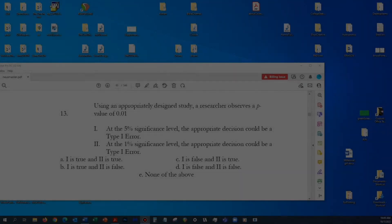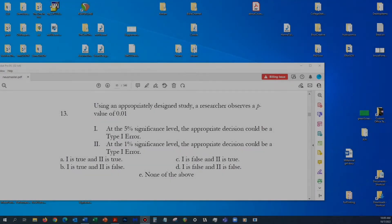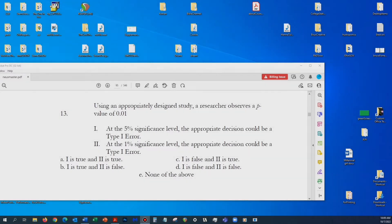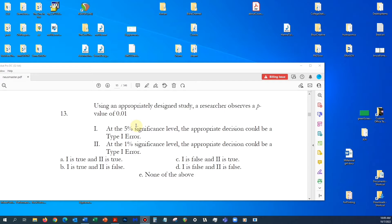Here we have a generic multiple-choice question where we are given a p-value of 1% — 0.01 is 1% — and we're asked to interpret this p-value at the 5% significance level and at the 1% significance level, with the specific task of determining whether the appropriate decision could be a Type 1 error.